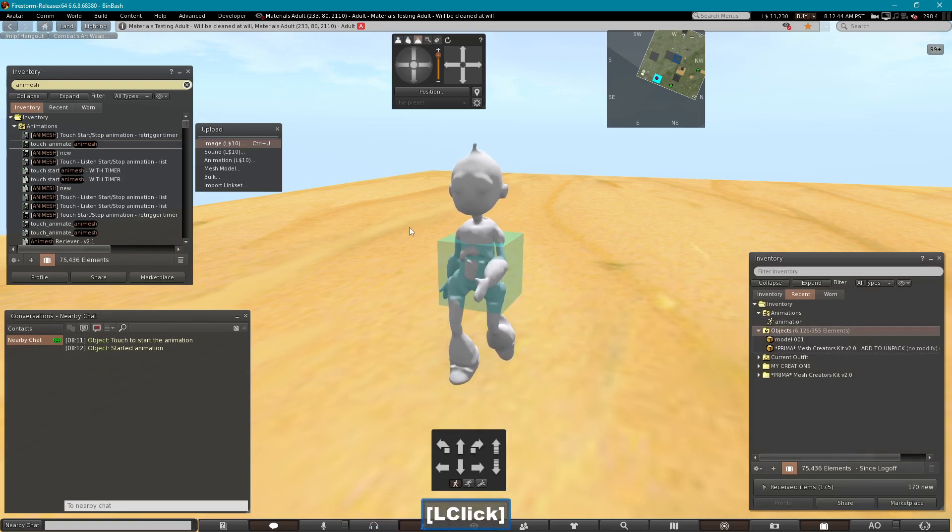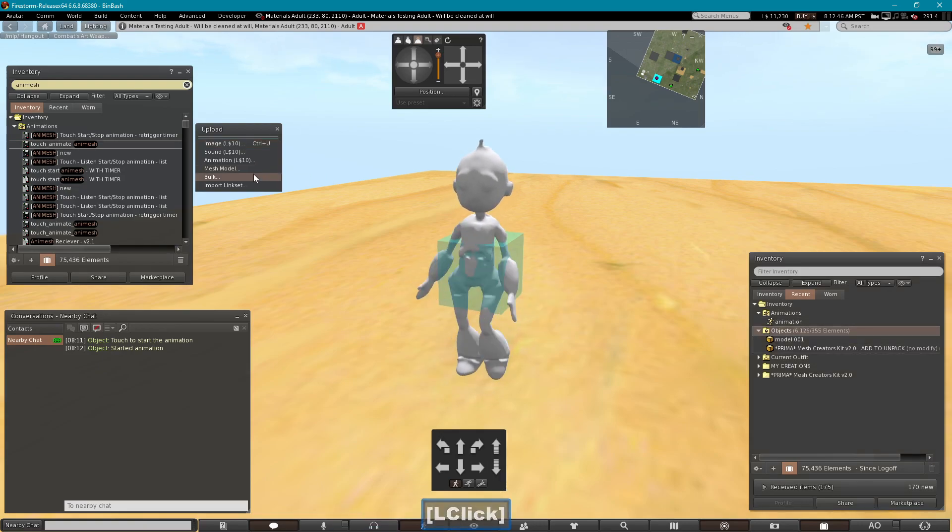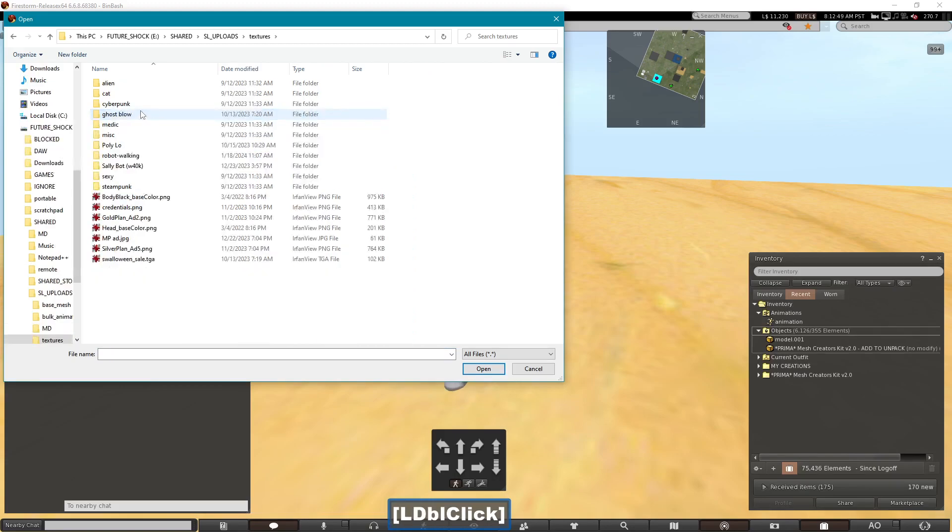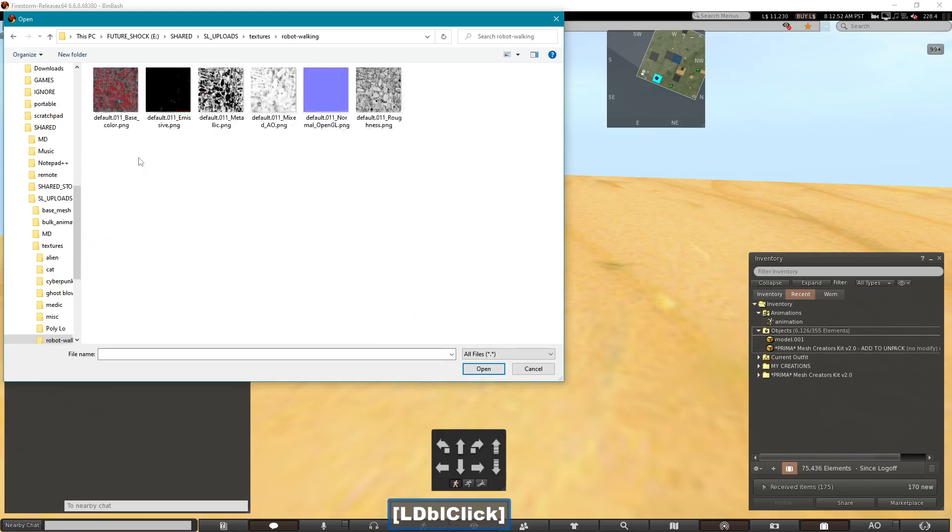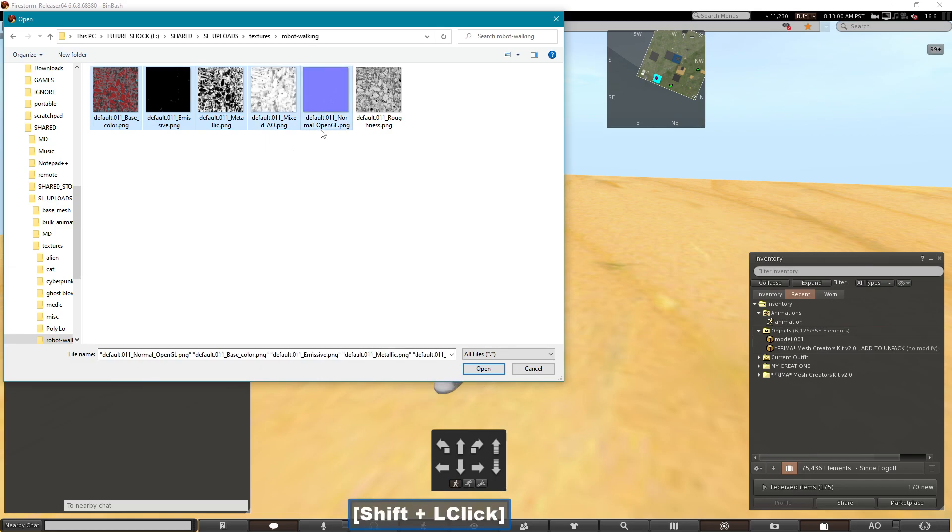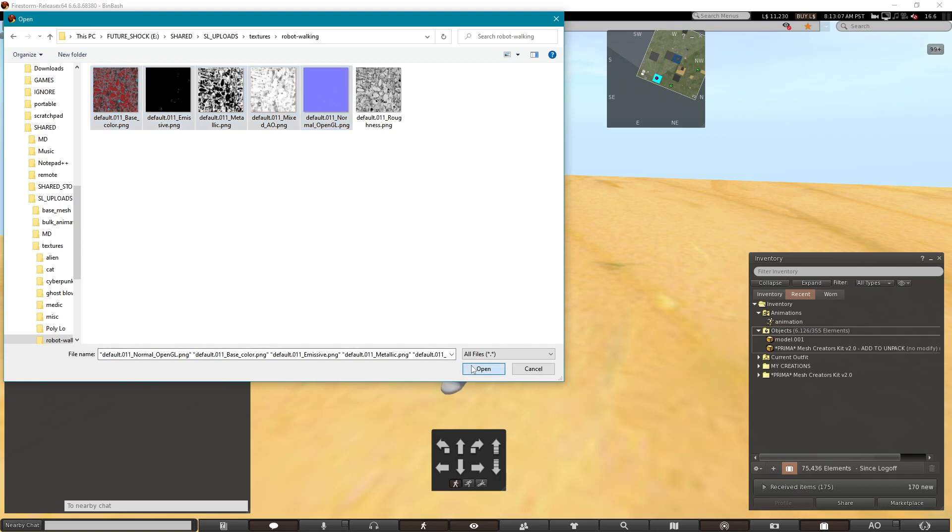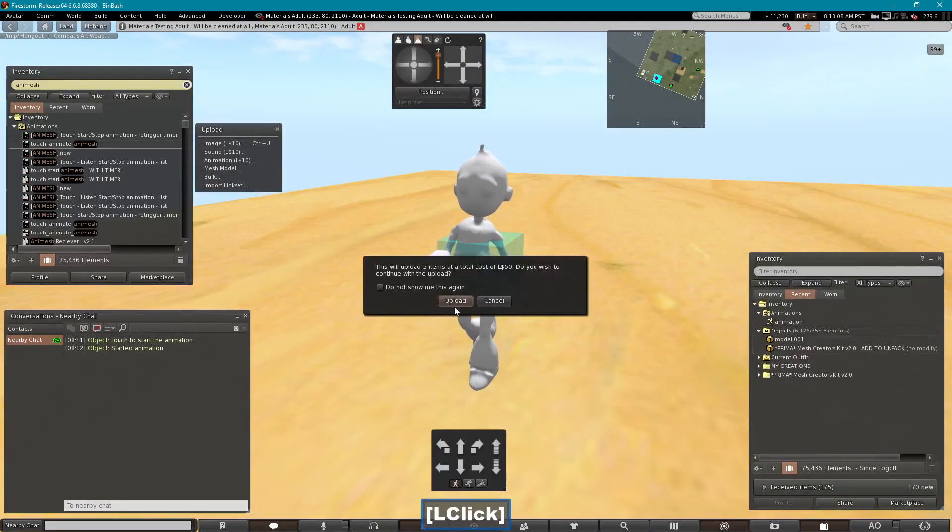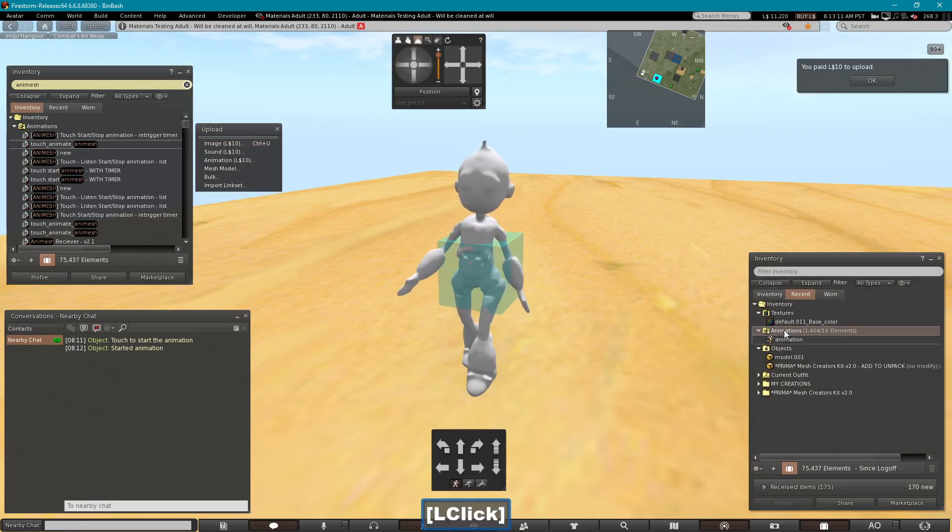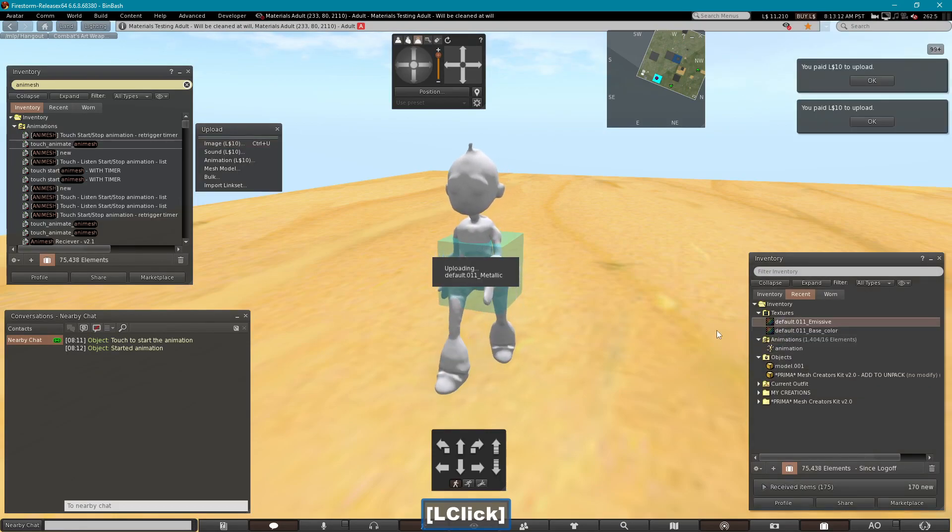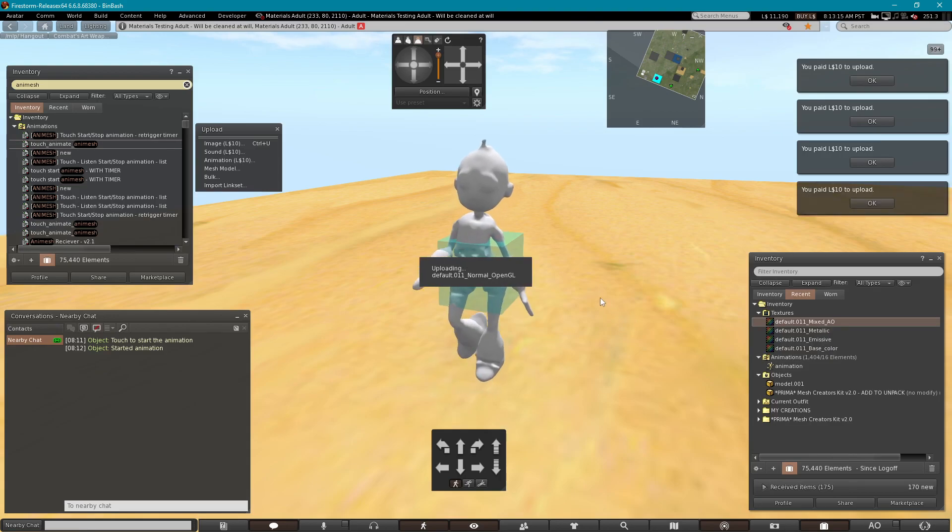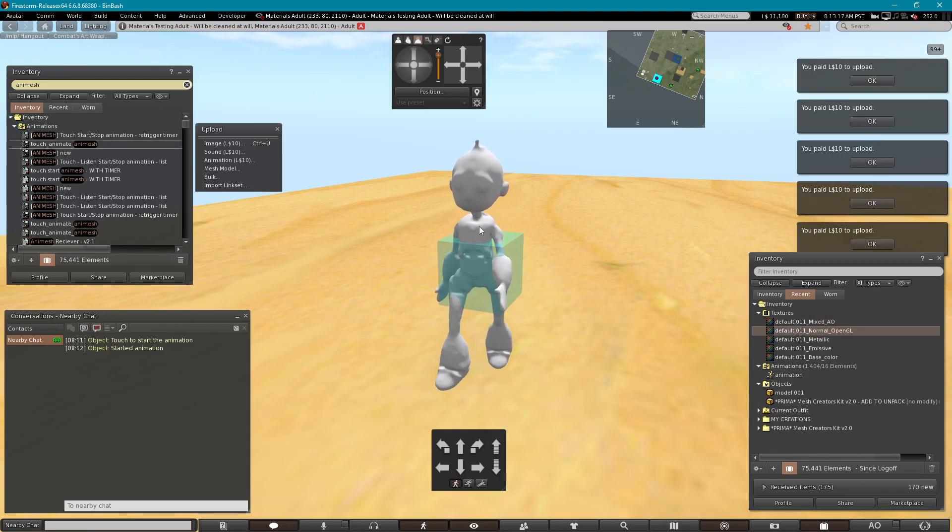Let's go get some of the textures. Bulk. I'll go into my textures. I've already dropped them in here. Robot walking. Base color, we need that. Metallic might work. And we do need the AO, the normal map. When I looked at the normal map, it didn't have much detail on it, so it may not even show anything, but we'll use it anyway.